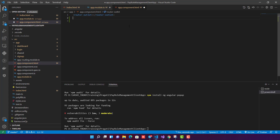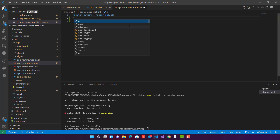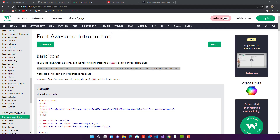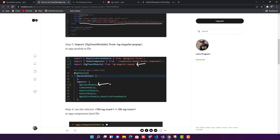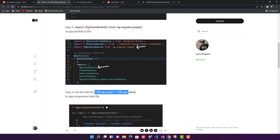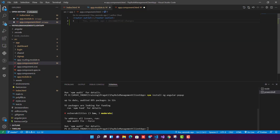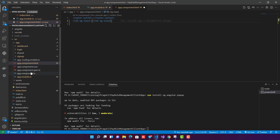Step four is to use the selector. The selector to use is lib-ng-toast. You can copy it from my blog or just remember it. Add this selector to your template. Step four is done.